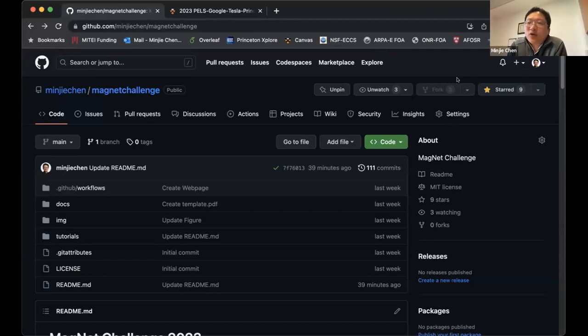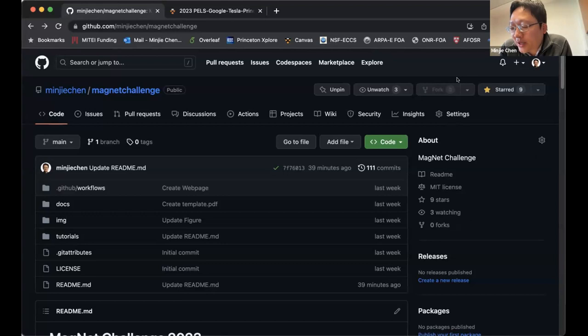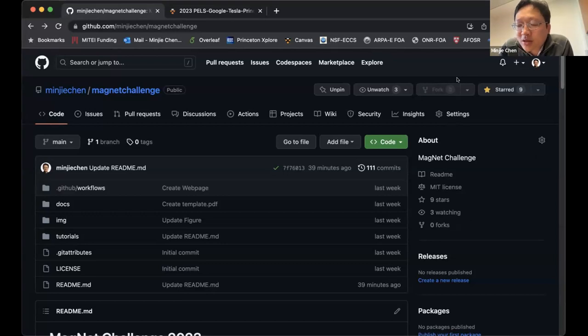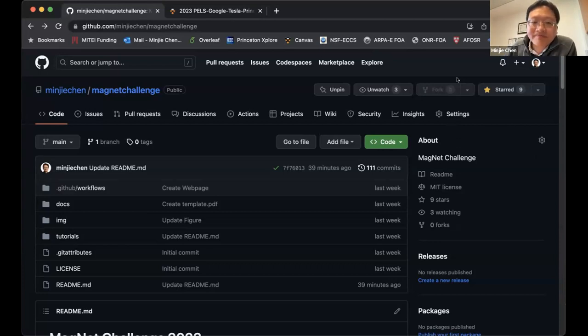Basically, for testing, the data used to test your model will be very similar to the data we give you, but at different operating conditions. The data for three new materials will be uniformly distributed across the three types of waveforms — we will give you part of it and retain the other part for private evaluation.